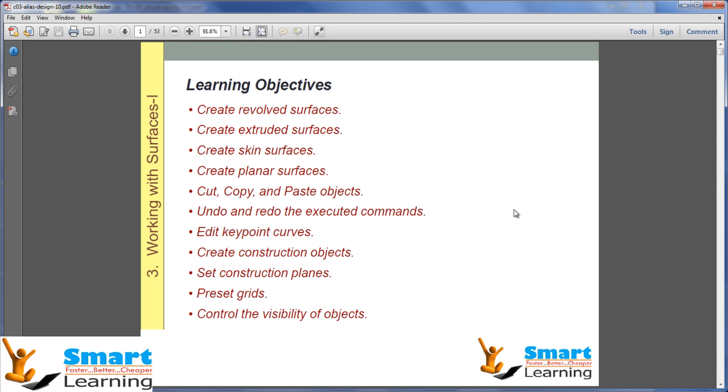In this video training session of Alias Automotive, our learning objectives are to understand about the revolve surface and extrude surfaces,